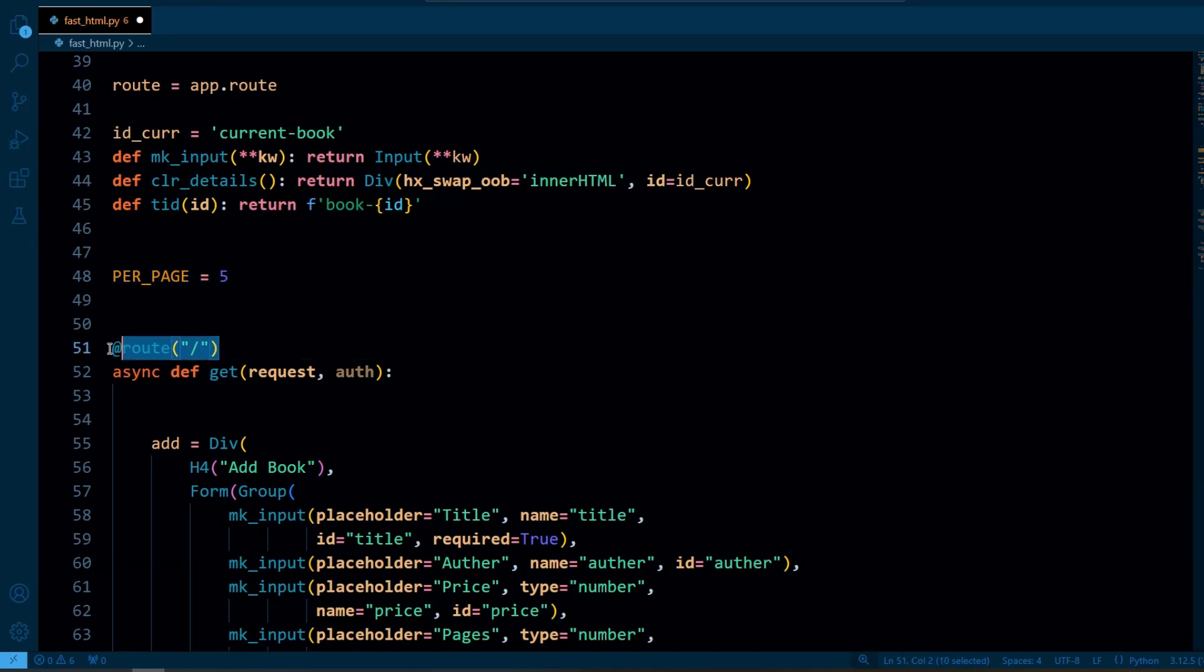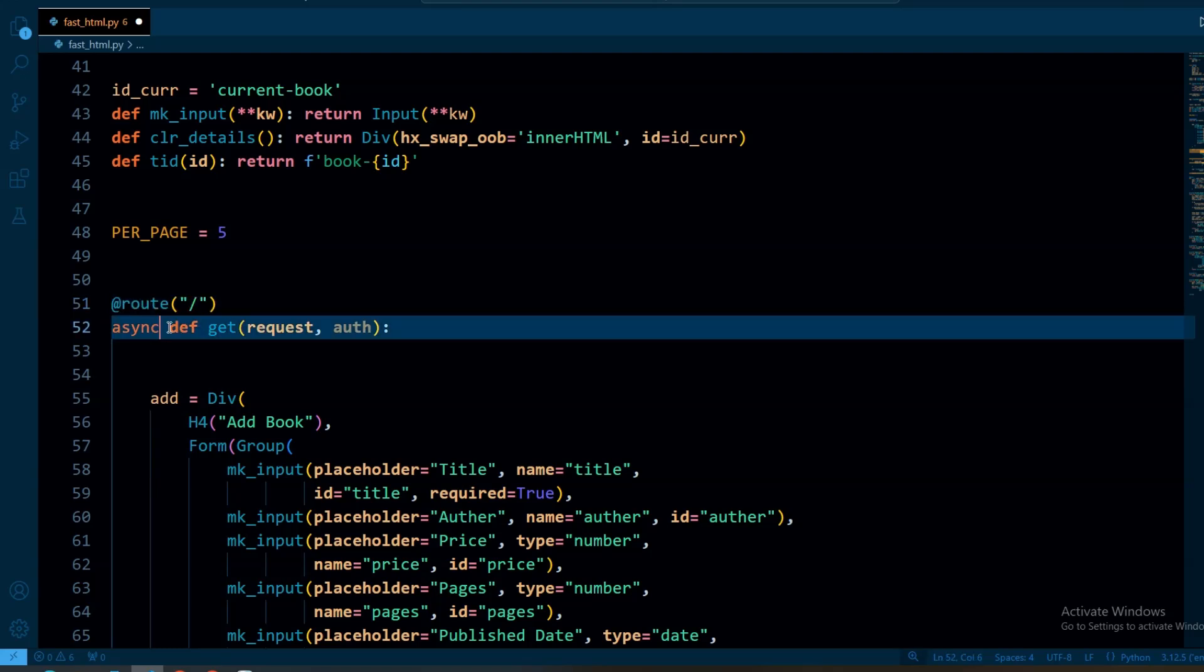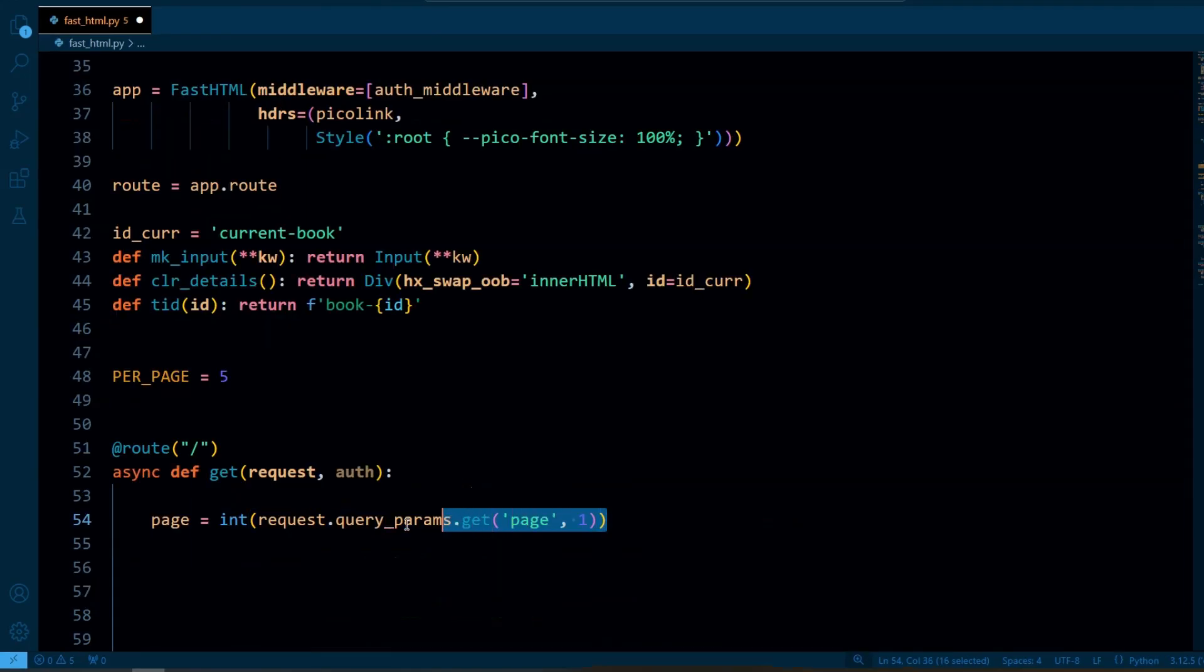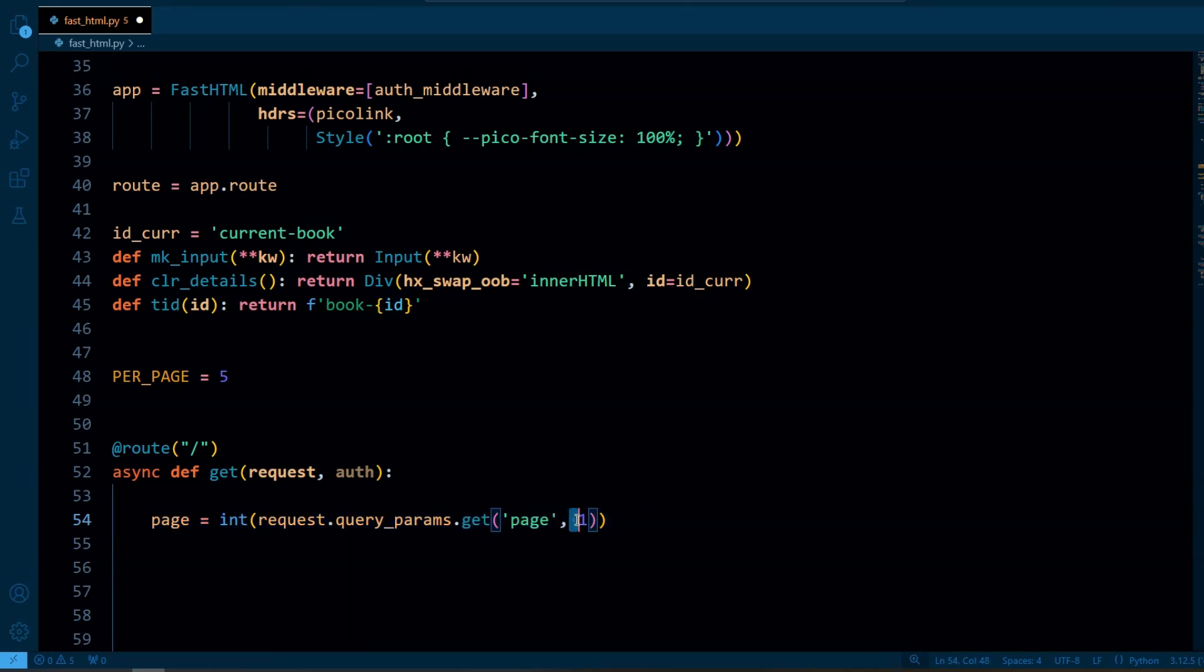And then here we have defined a route for this endpoint. So when the request is made on this endpoint it will call this function. And then we will retrieve the current page number from the URL query parameters. If no page number is provided we have set the default to 1.